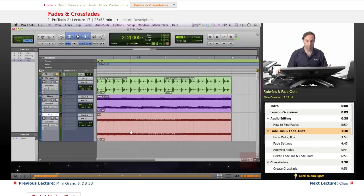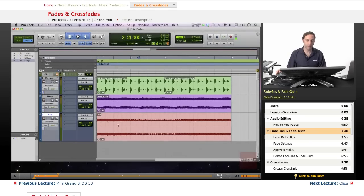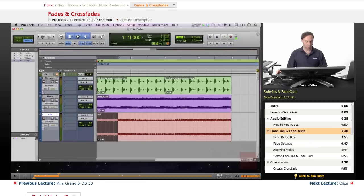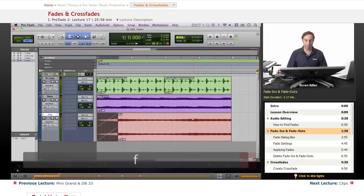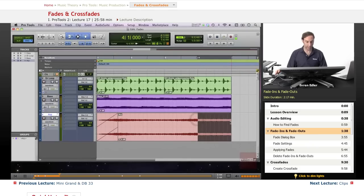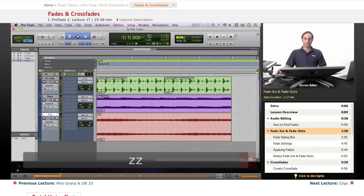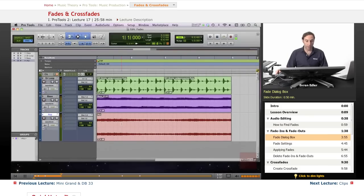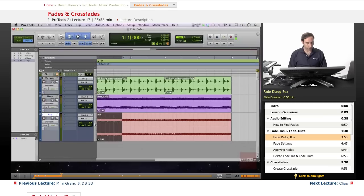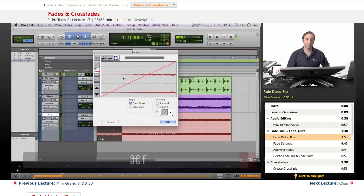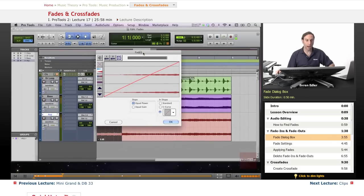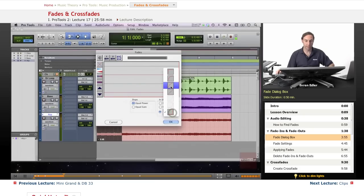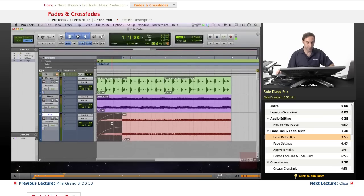This applies when you have a point selection. If you select an area, there are additional fade features. In Command Focus mode, press F to apply a fade in at the start of a selection, or F at the end of the clip to get a fade out. You can also press Command+F to open the fades dialog box, where you can choose different fade shapes and press OK to apply them.